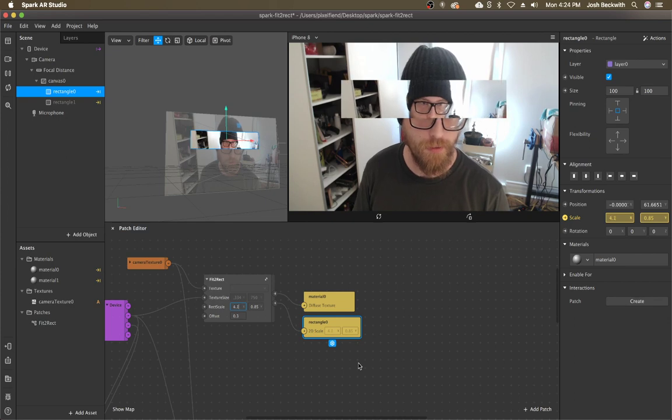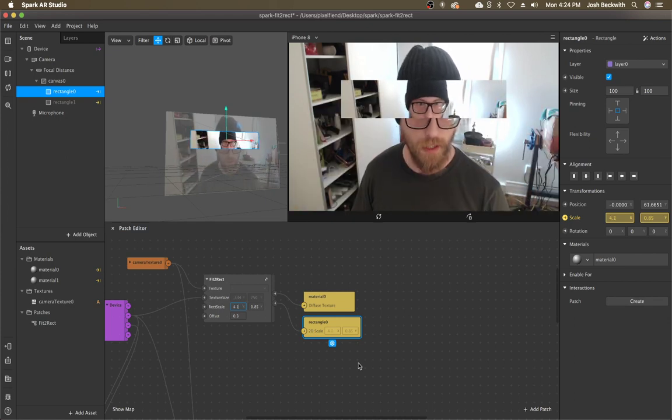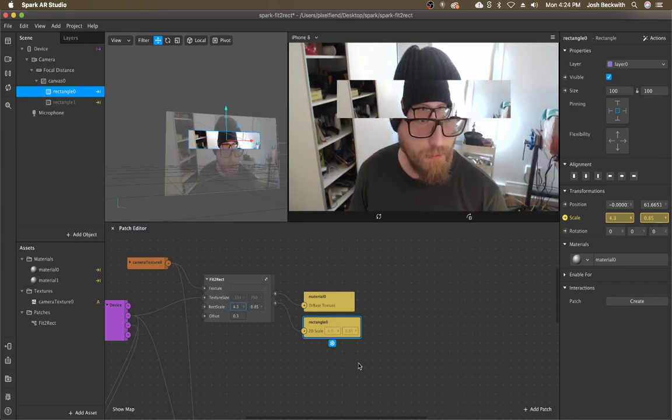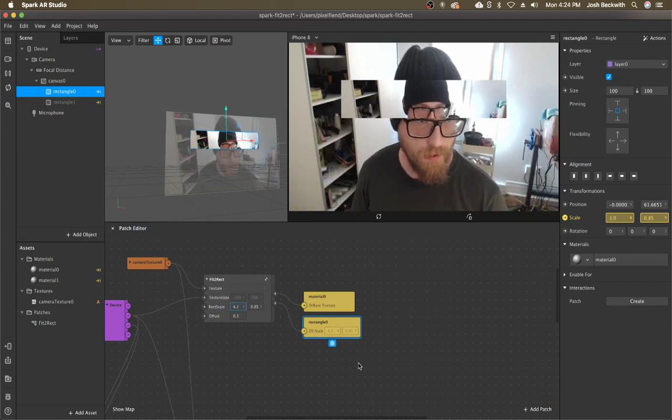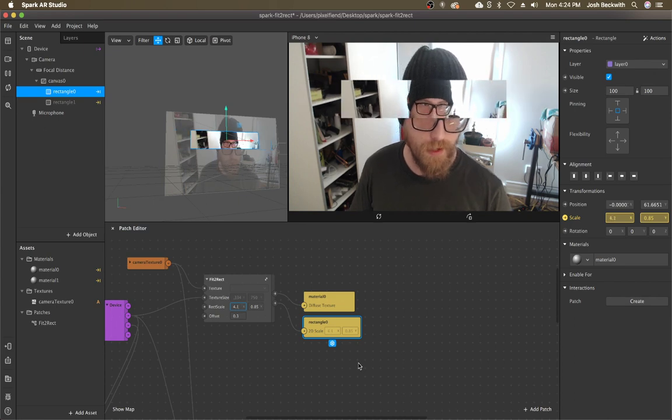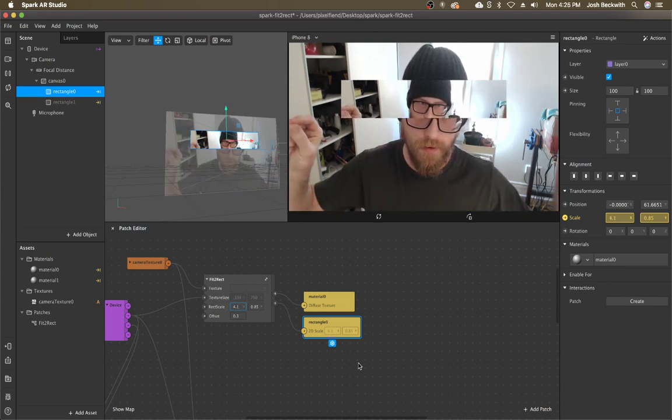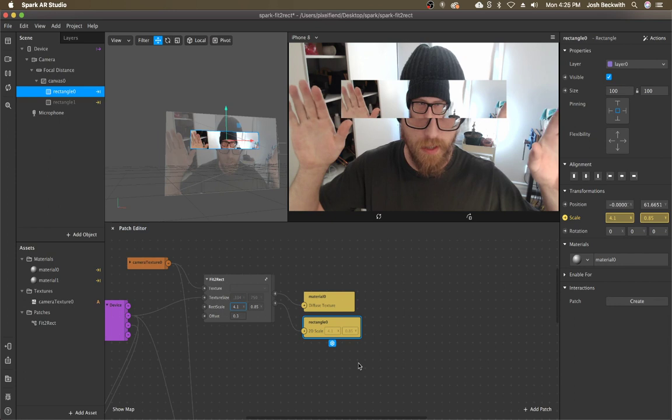So if you notice when I have the, like the, this like long wide piece, it will scale up horizontally, I guess.